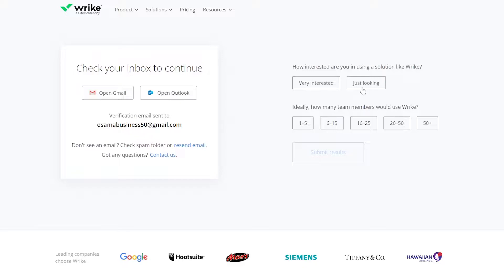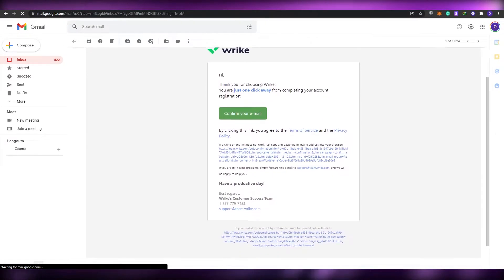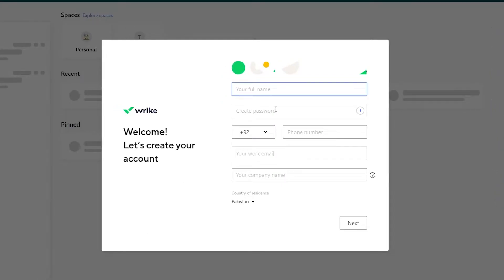Just simply enter in your email address over here and click on 'Get Started' to start your free trial. Once you have done that, they will have sent you a verification email to your Gmail. So go ahead and verify your account. This is their email — just simply click on 'Confirm your email' and it'll open up your dashboard.